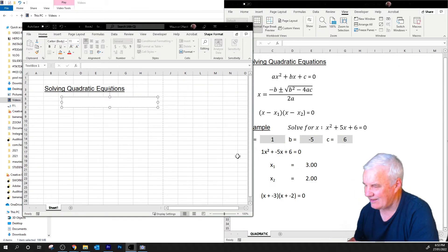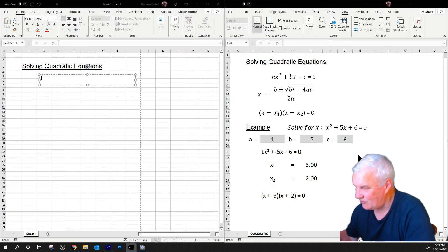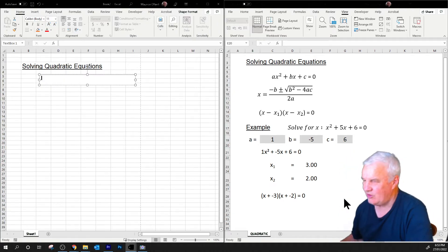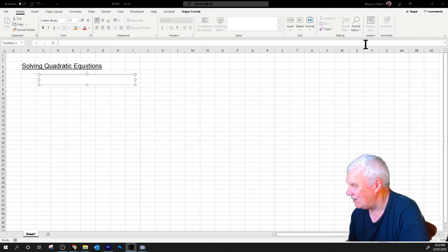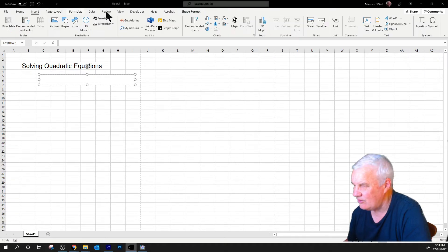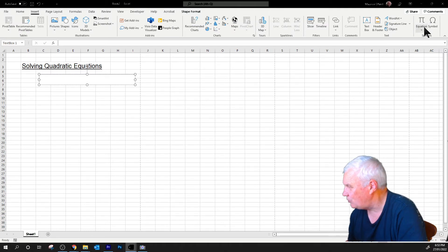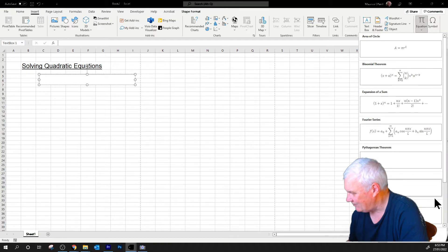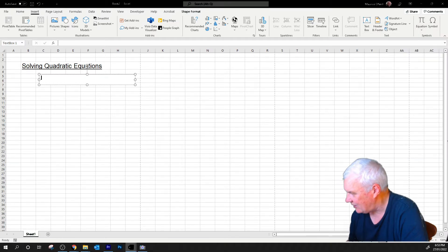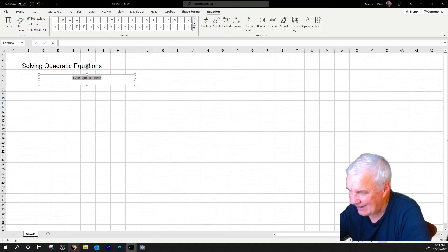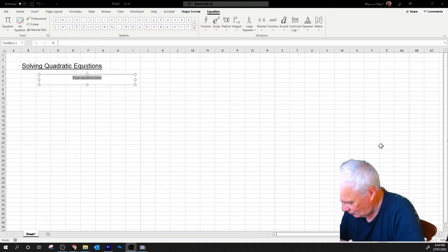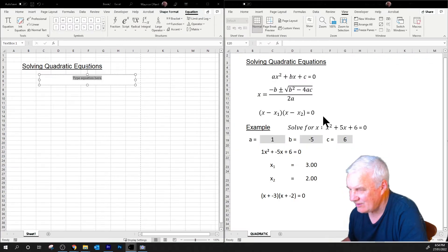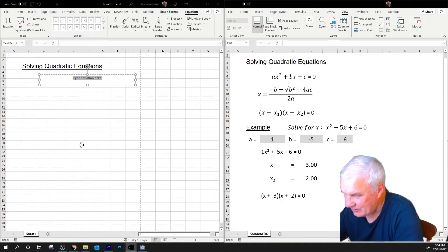I'll come back here and nudge that into position. I can type this using — actually I probably want it as ax squared plus bx plus c — so I'm going to use the Insert tab and put in an equation. It'll be a new equation. Now if you do forget you can just do this and there's that option.